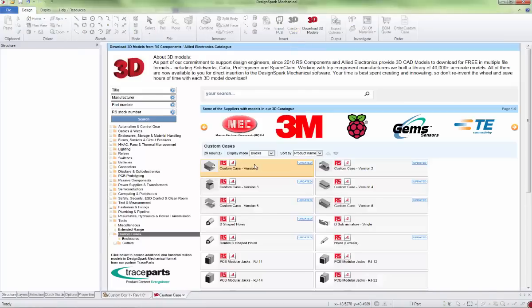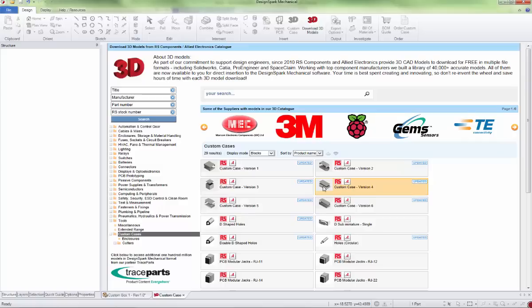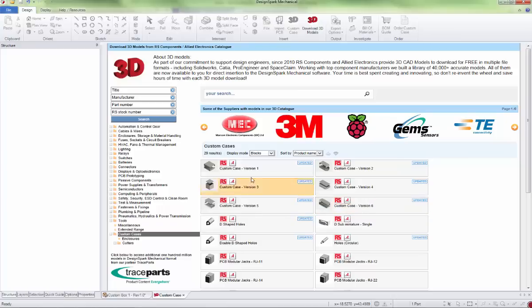Now we've got six different configurations we can choose from: a 2U shell construction, the same with mounting flange, a standard box with screw on lid, standard box with mounting flanges, a four-part clip together design with removable end panels, and the same with mount flanges. We'll pick version one.